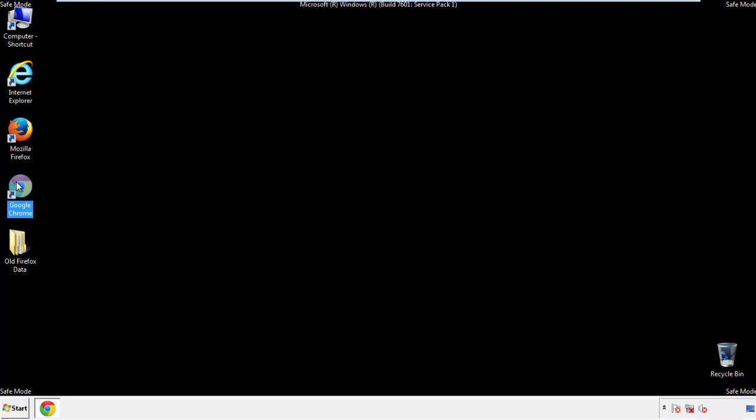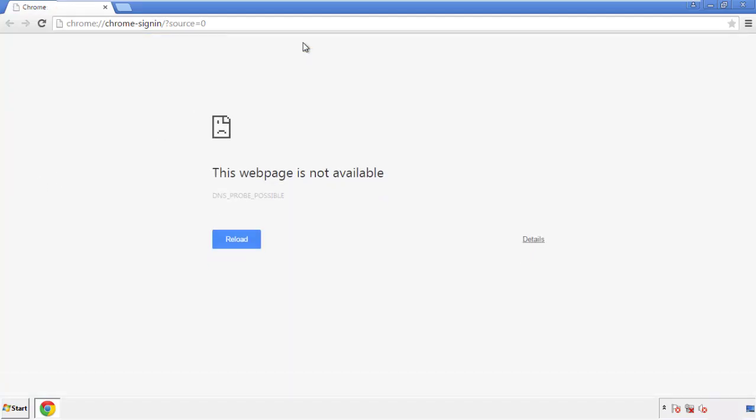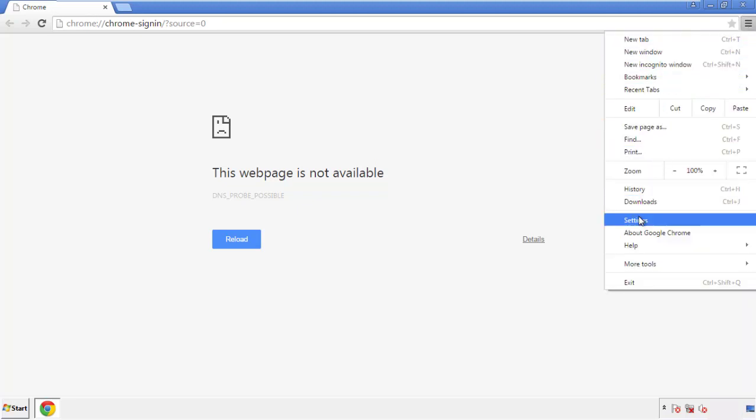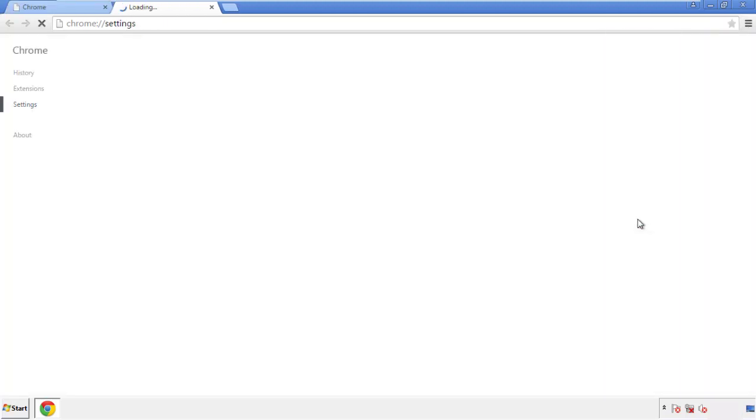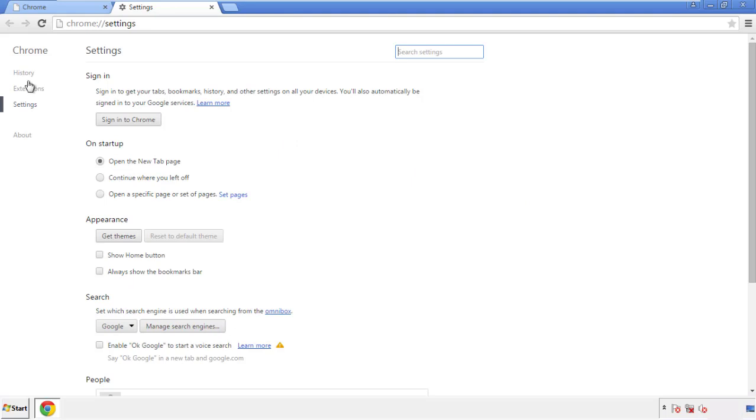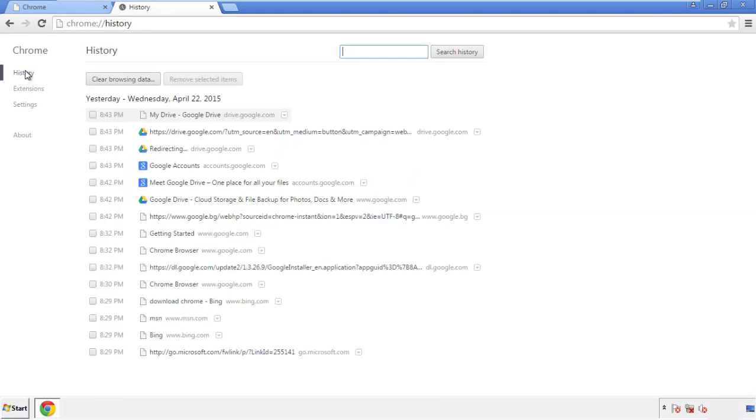Now for Chrome. Open the application, doesn't matter from where. Under the menu button, click on settings. Then history, and clear browser data.